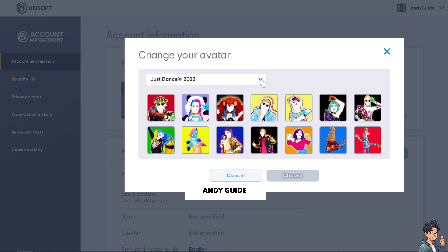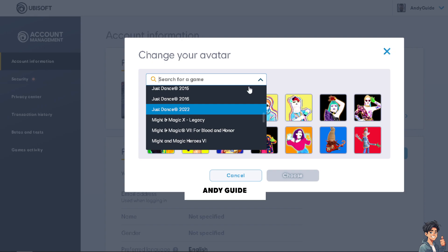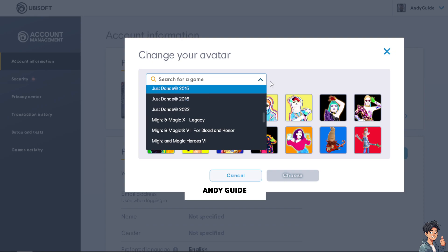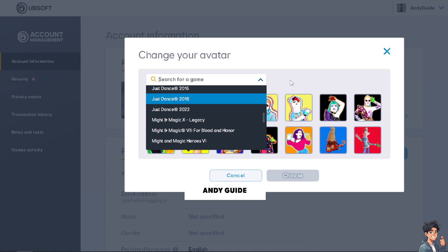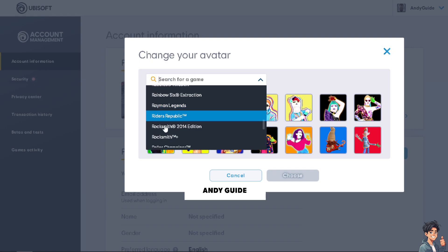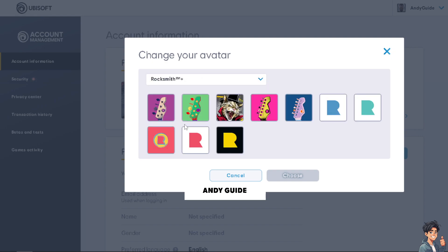Please be mindful that you cannot upload a customized picture for your profile. Previously they had an option to upload your own personal picture, but that option is no longer available. You can only select from the pre-made avatar options provided.